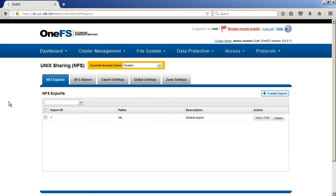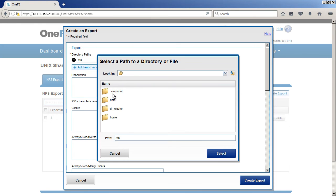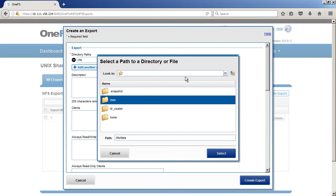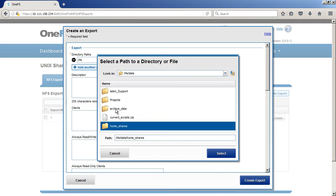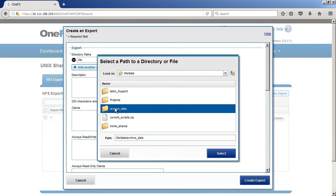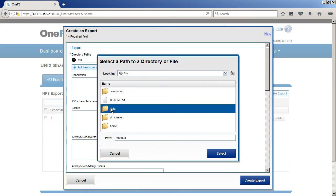That's one that's set up by default, but let's set up one that is specific just to maybe our data. So I'm going to create an export and we can select our path. We can go down as deep as we want, so I can go into our data and do something off the home shares or some of the archive data.